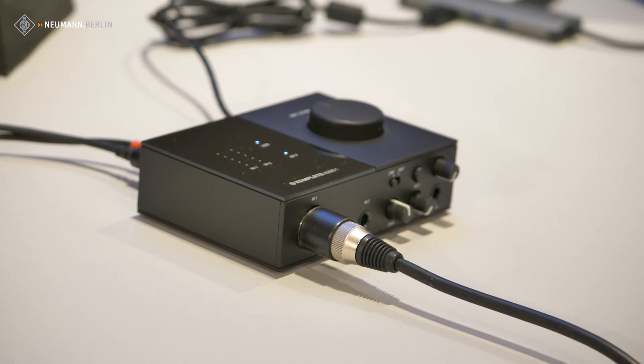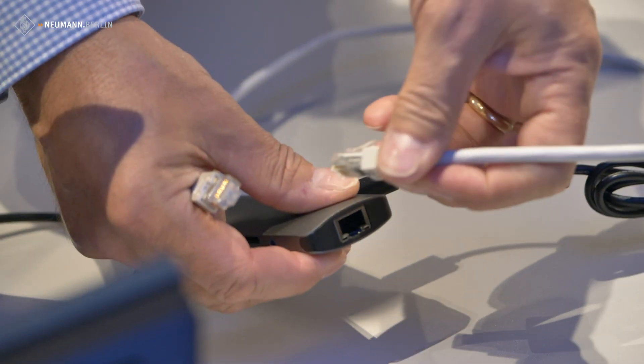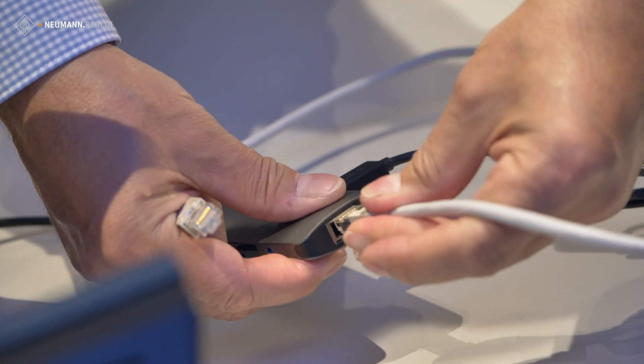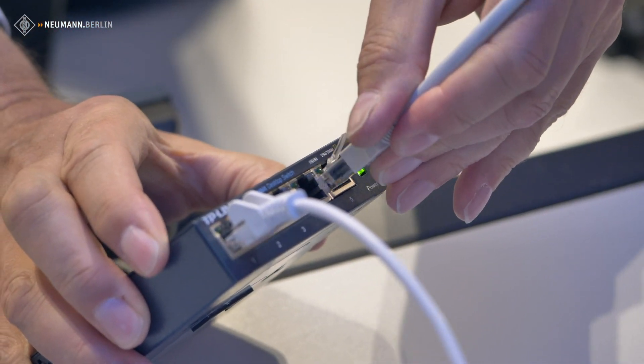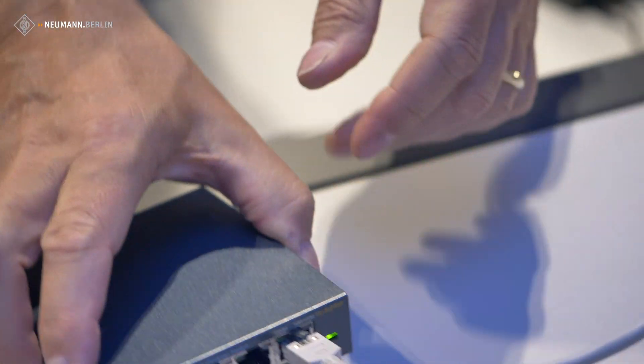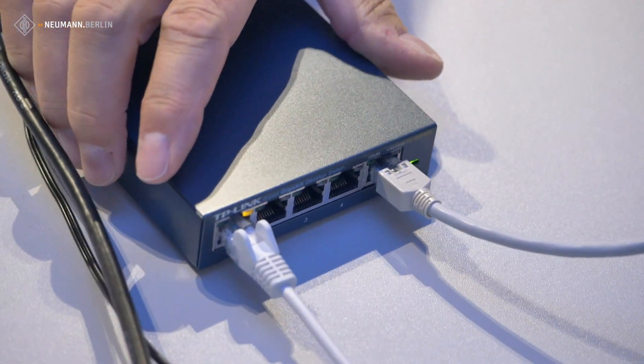Then we have to create the ethernet connection of the PC to the network switch, like this.